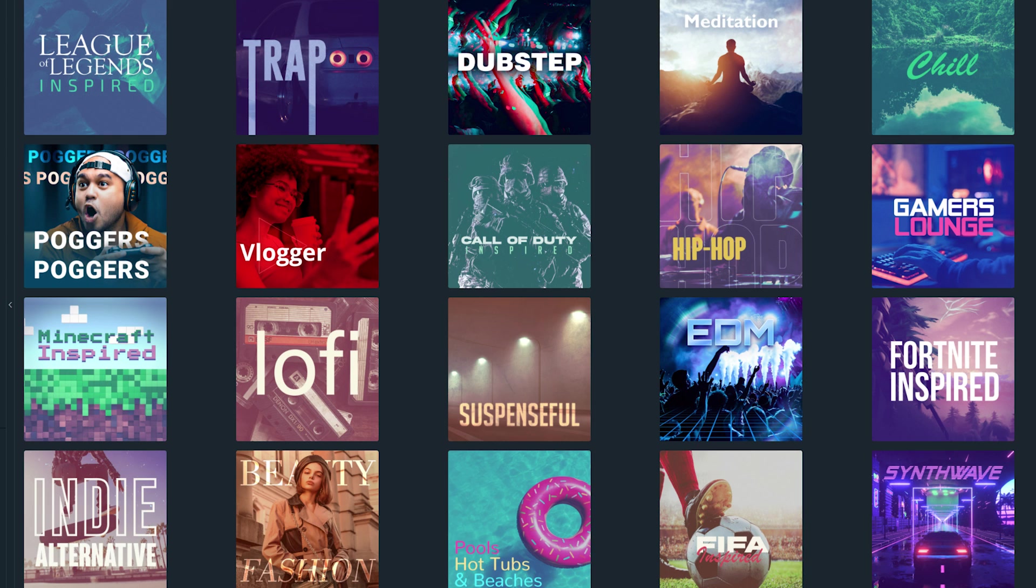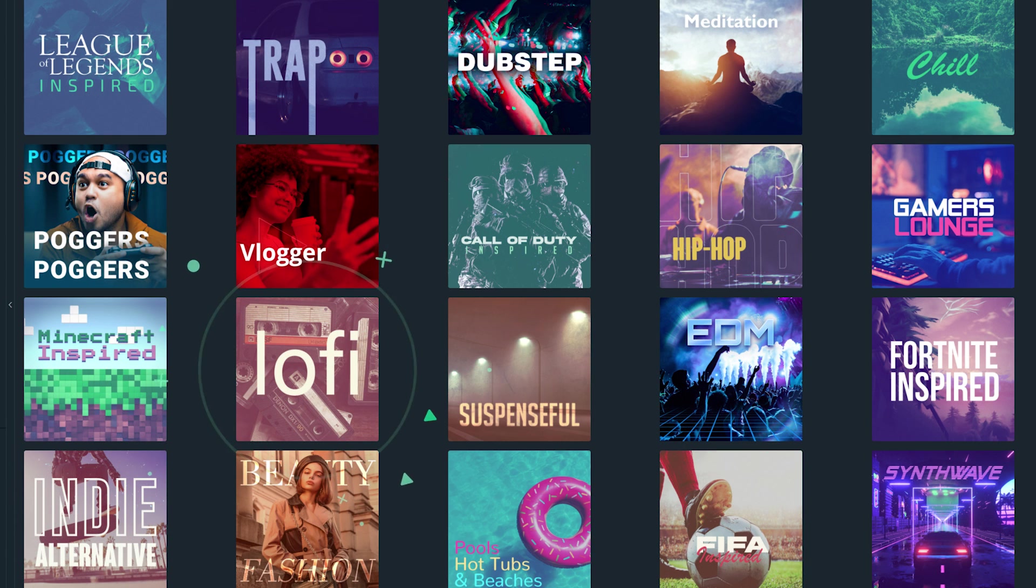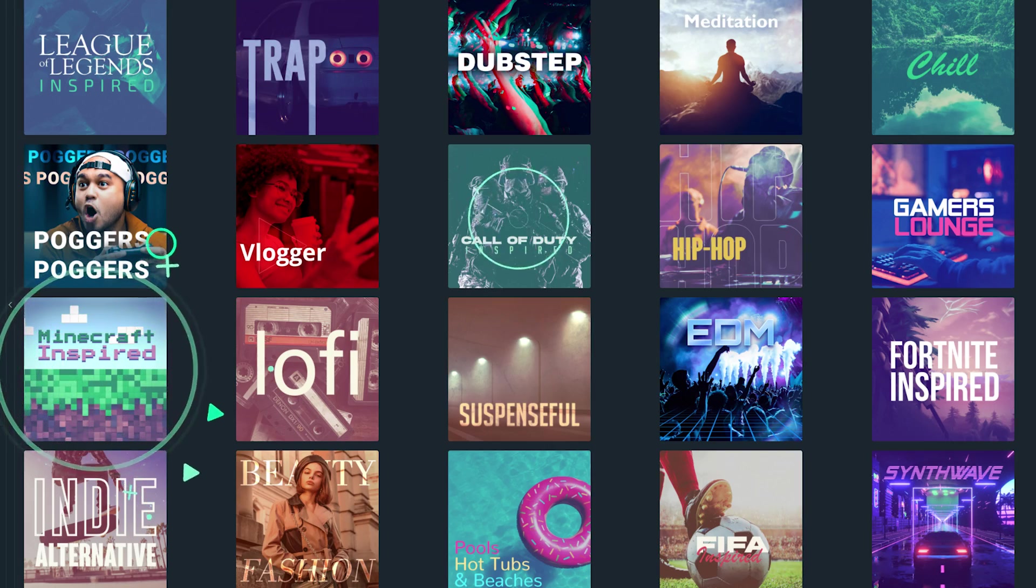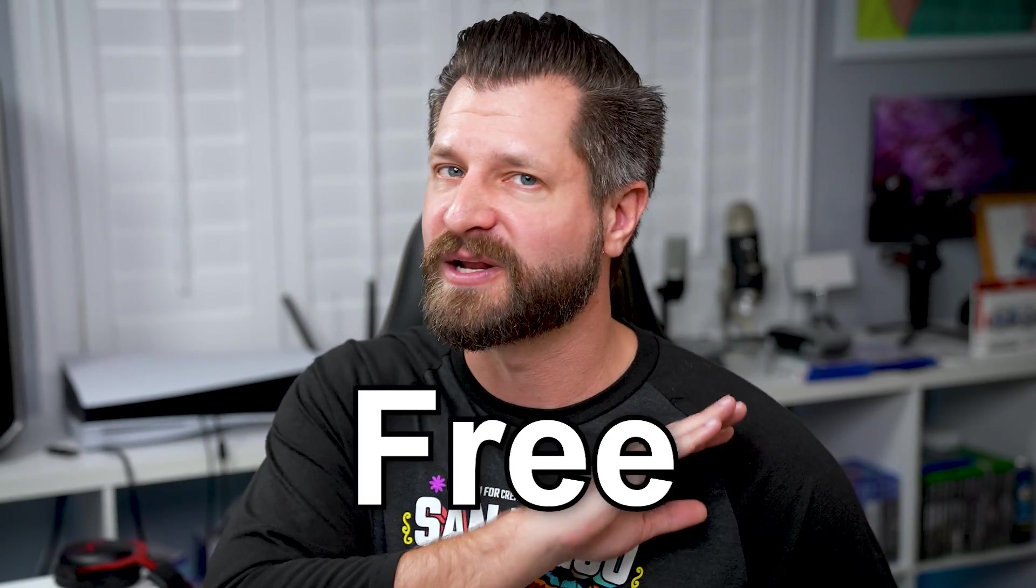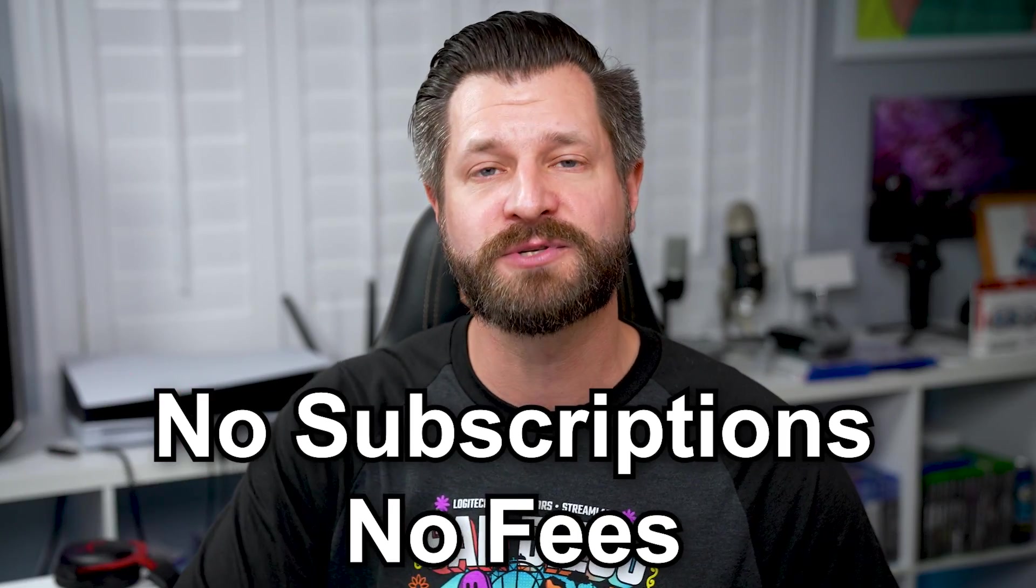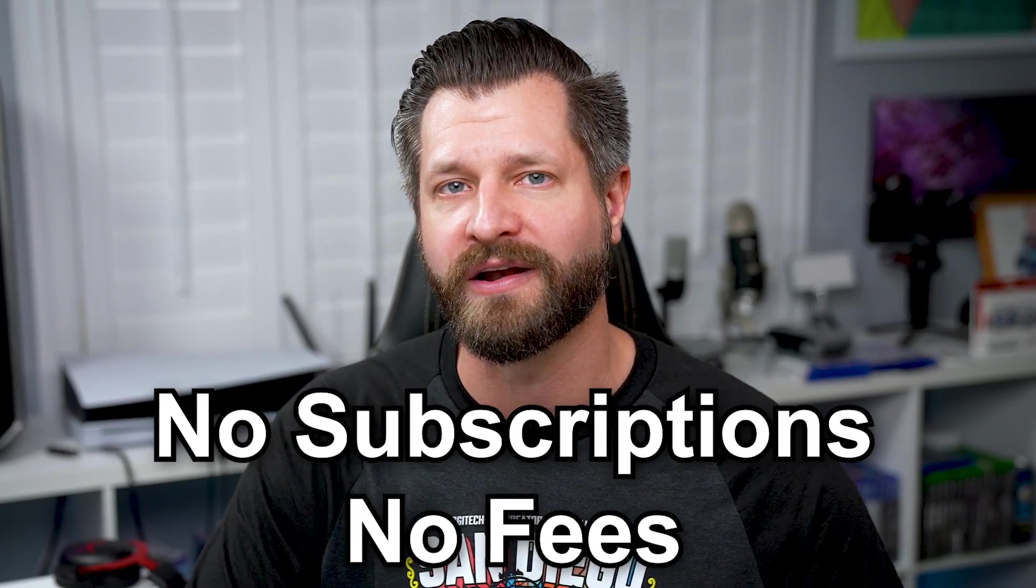Everything from EDM, indie to lo-fi, even game inspired playlists like Minecraft and Call of Duty. And the best part about this is it's all free. No subscriptions required. Now I know I've piqued your interest, so let me show you how to use it.